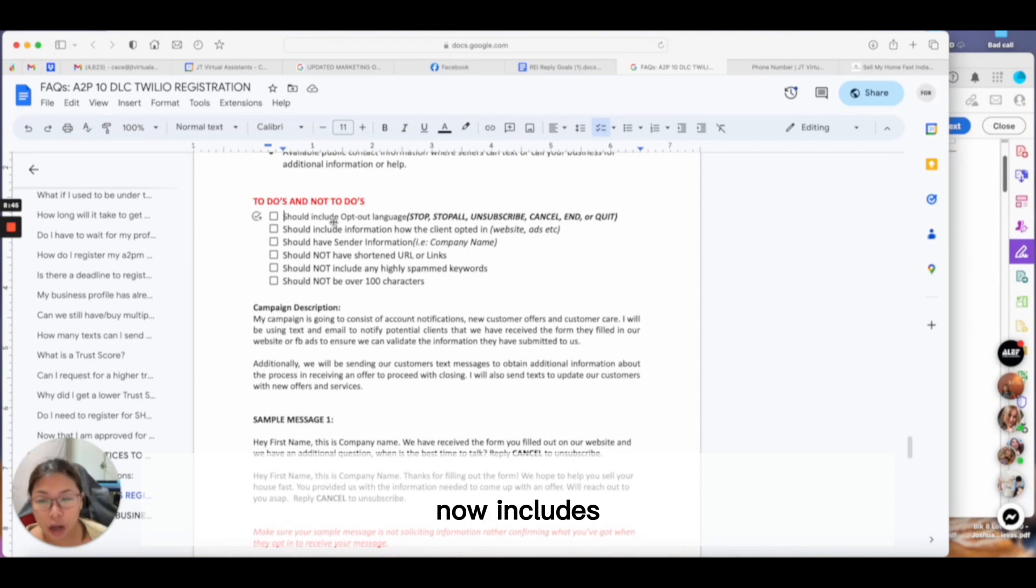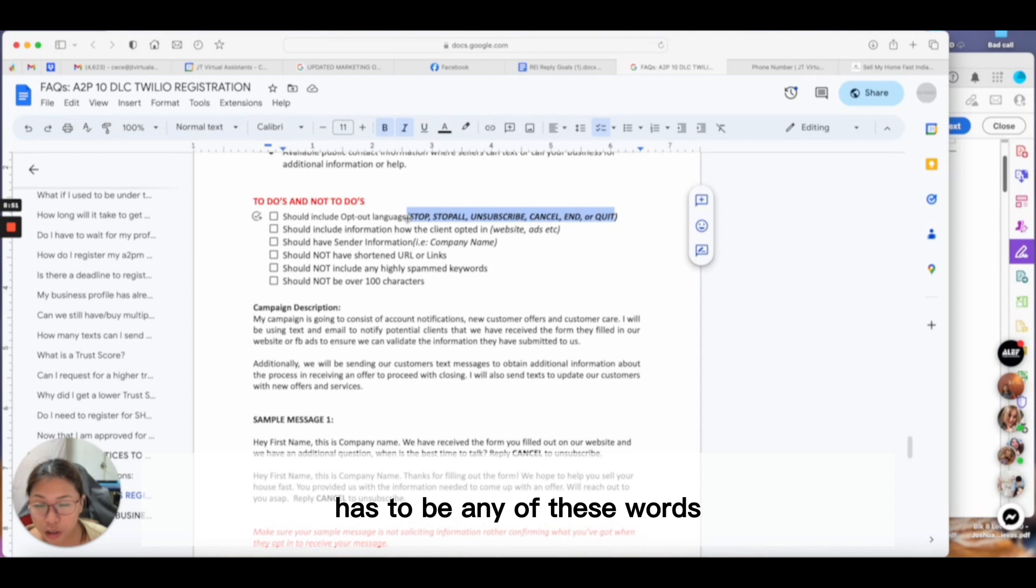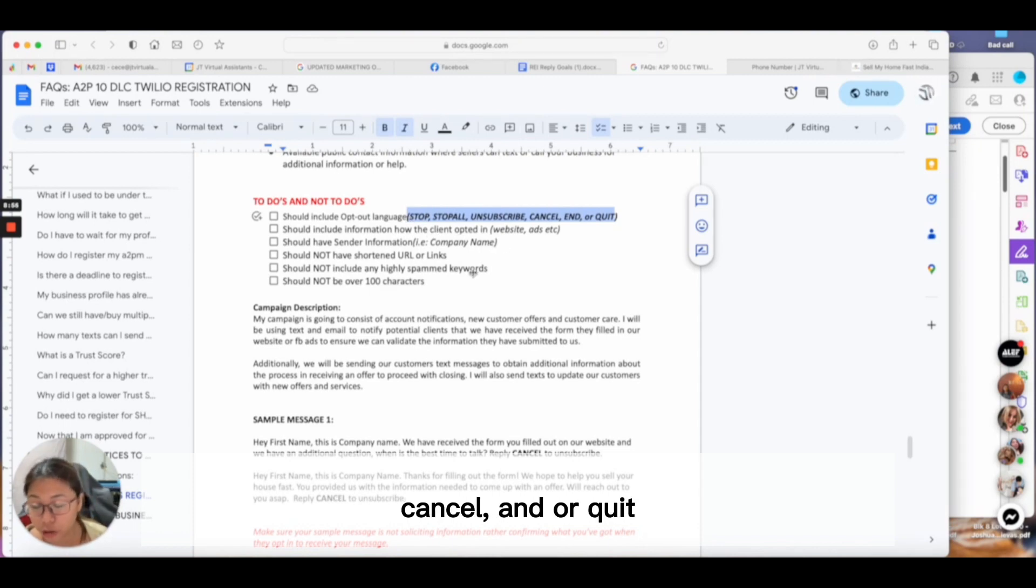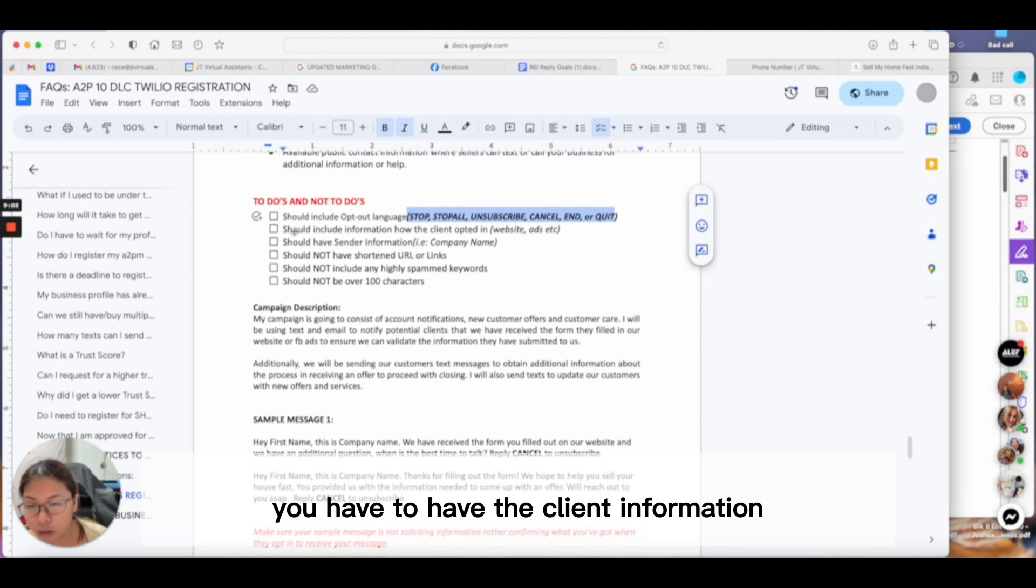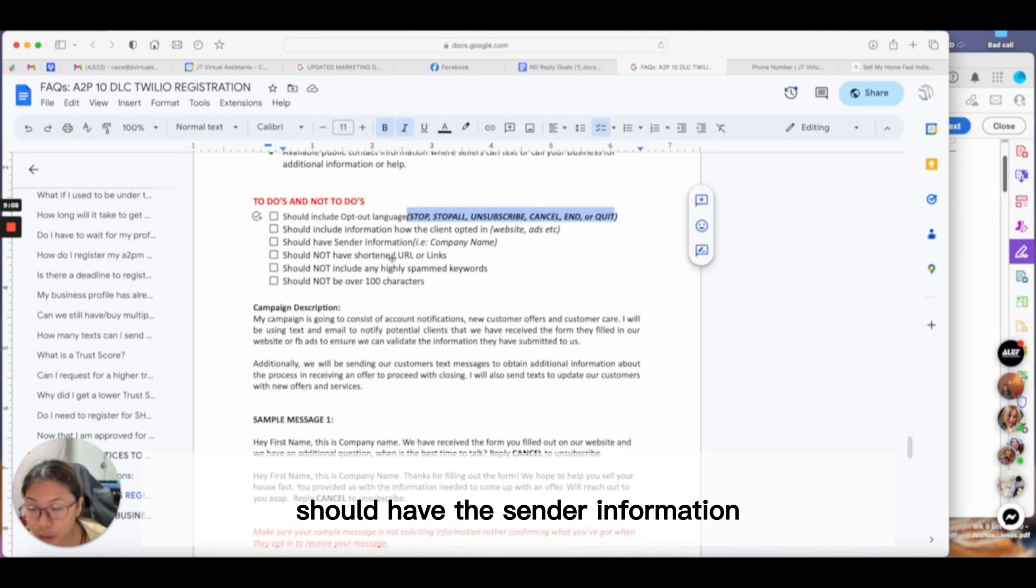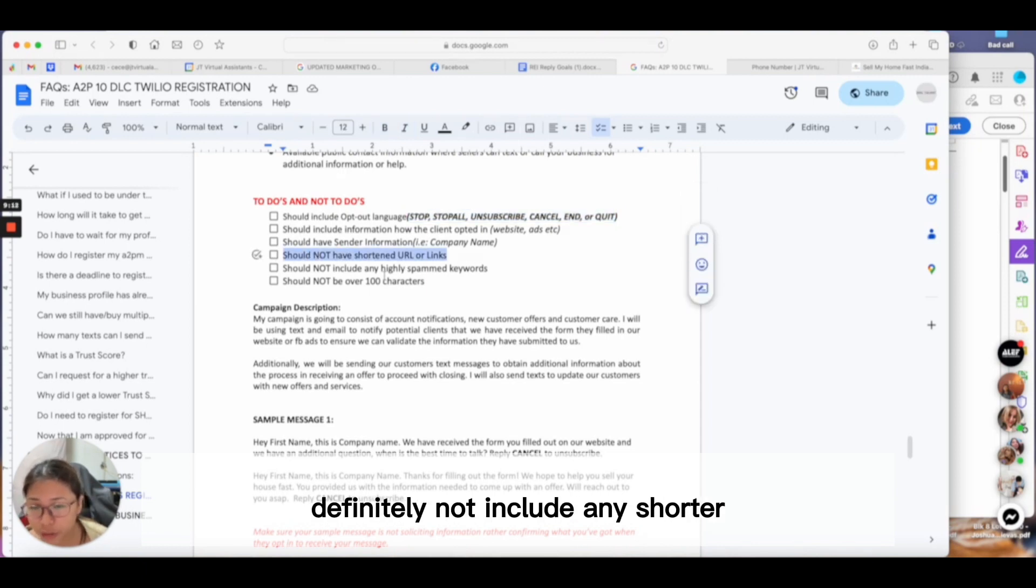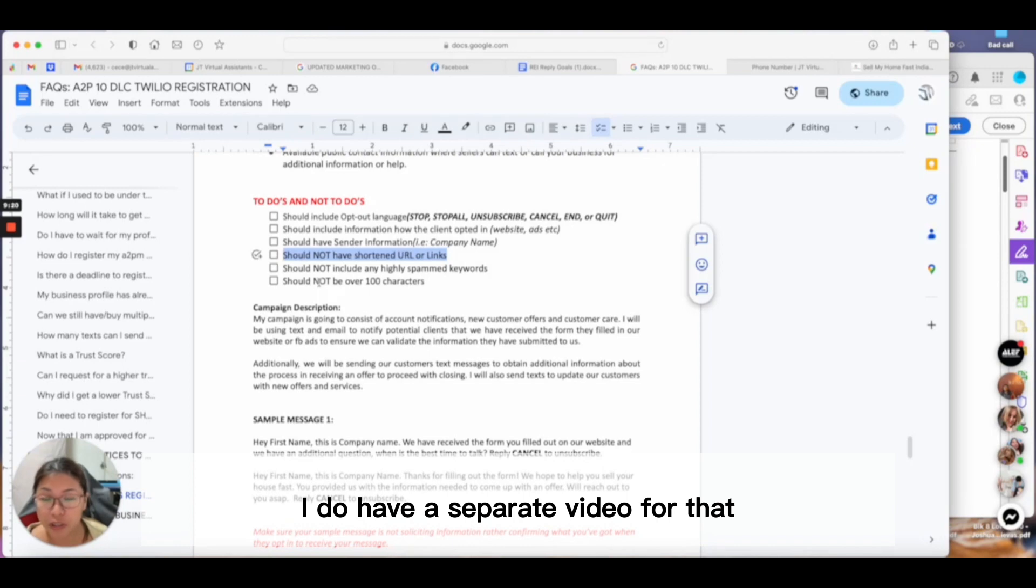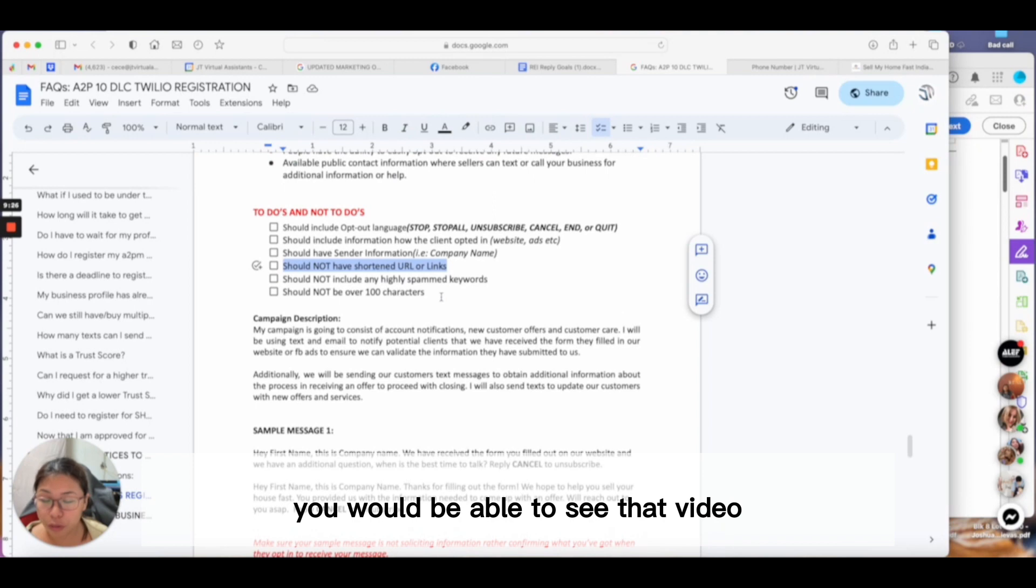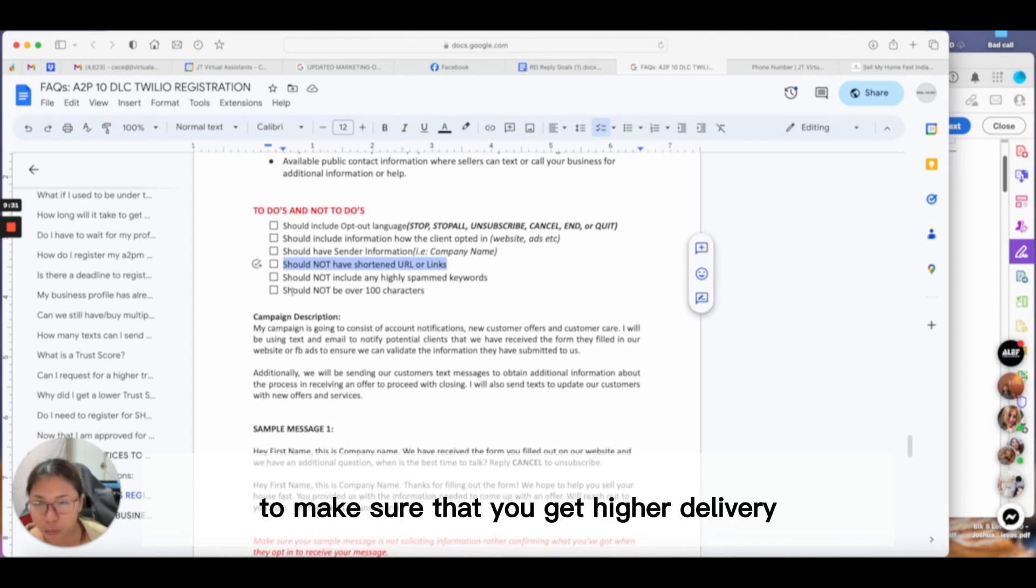Take note: the requirements for your sample message. This is the change—in the past I told you to just type 'no' if you made a mistake, but for compliance purposes, you really have to make sure all your messages now include opt-out messages. When I say opt-out messages, it has to be any of these words: stop, stop all, unsubscribe, cancel, end, or quit. You cannot use any other opt-out language.